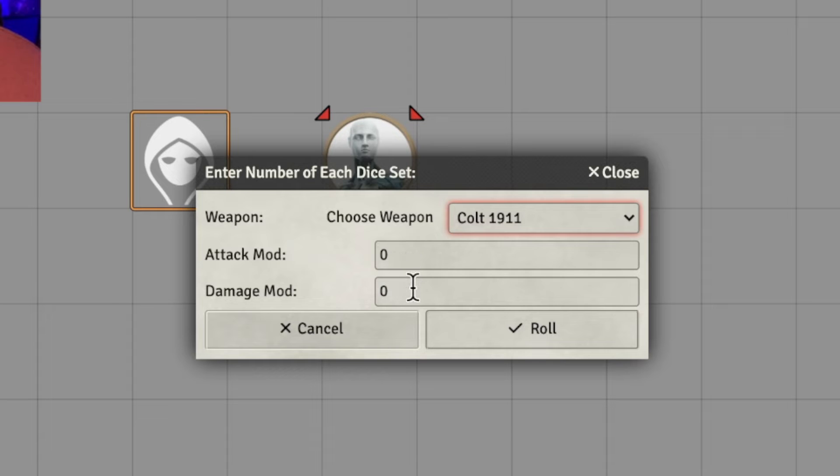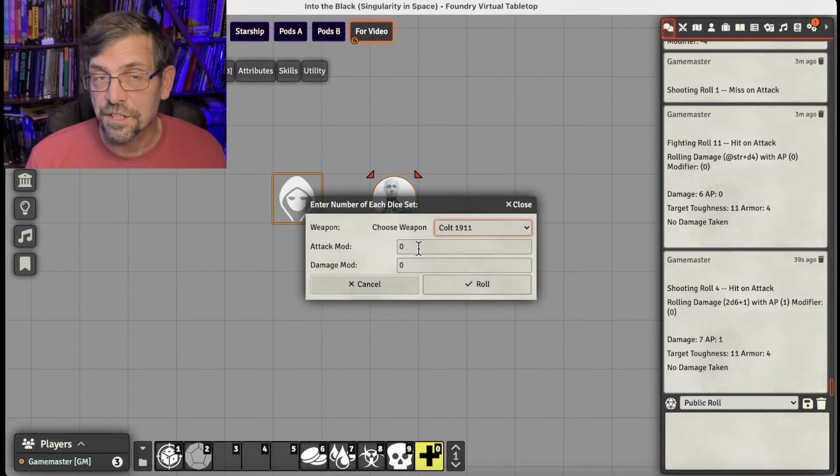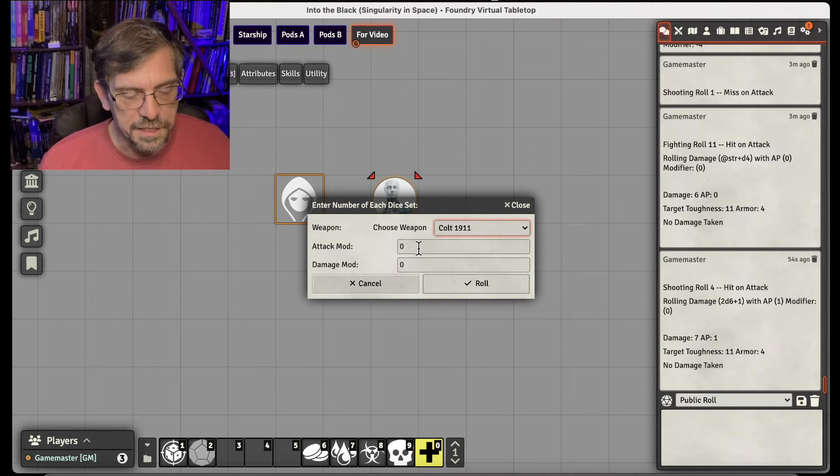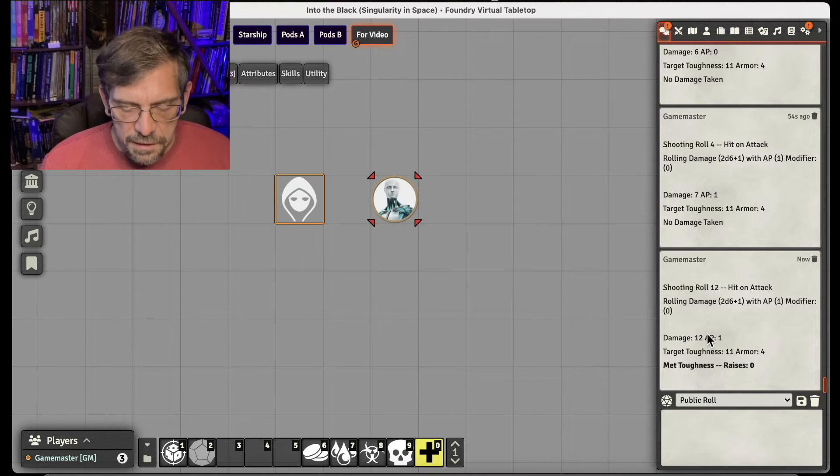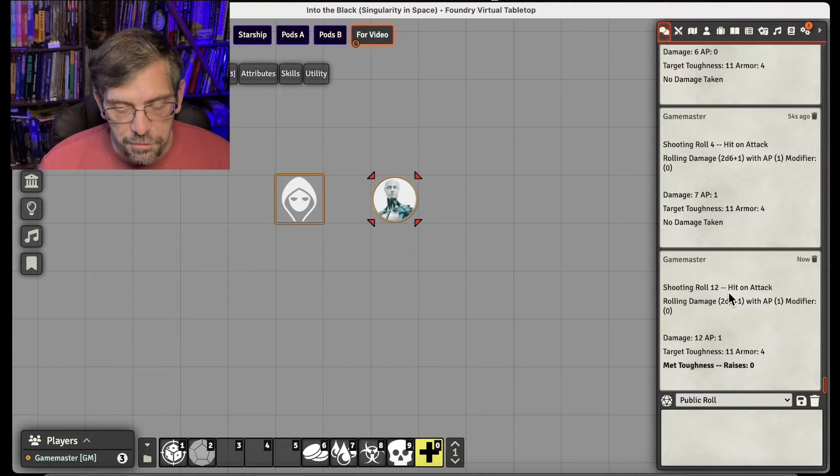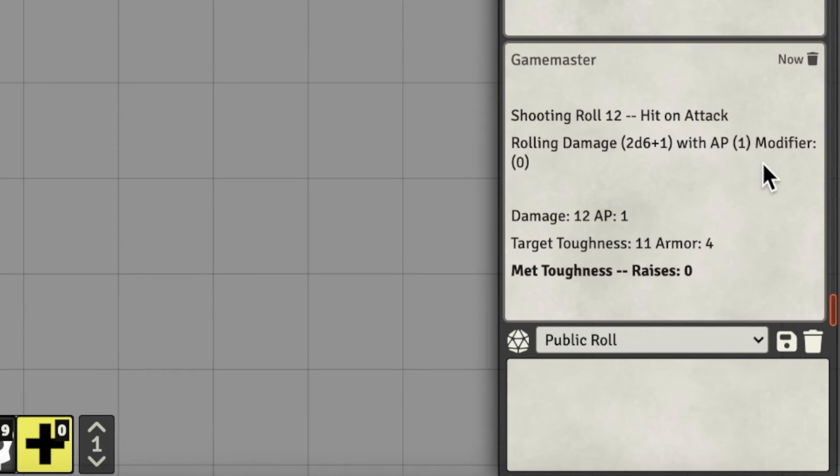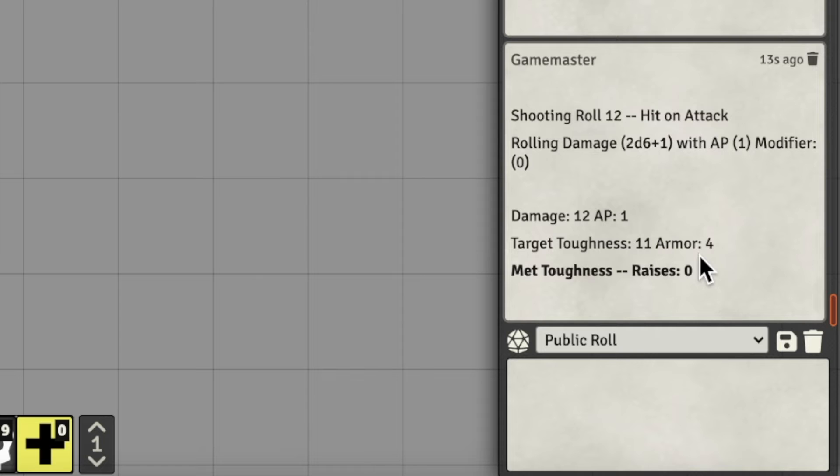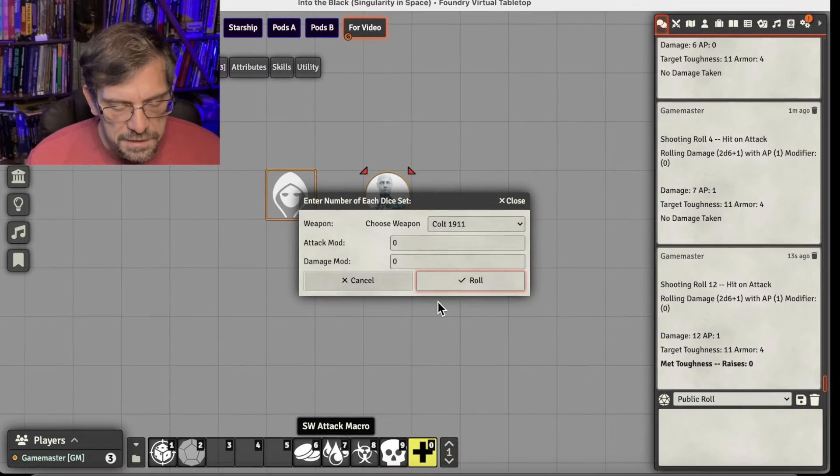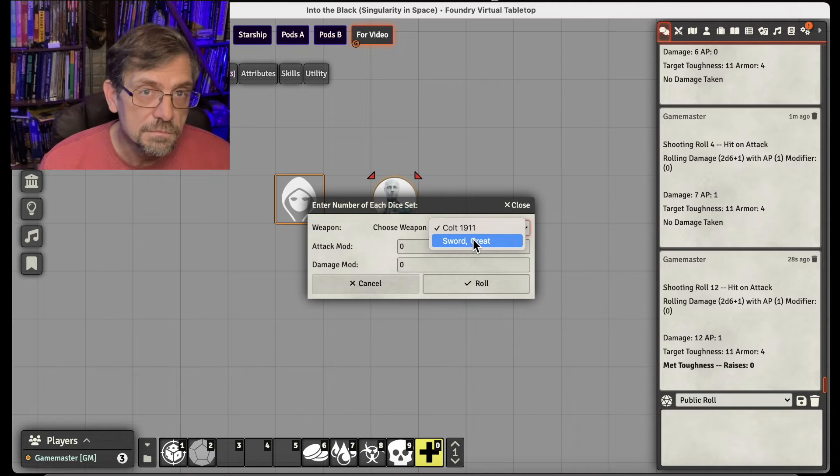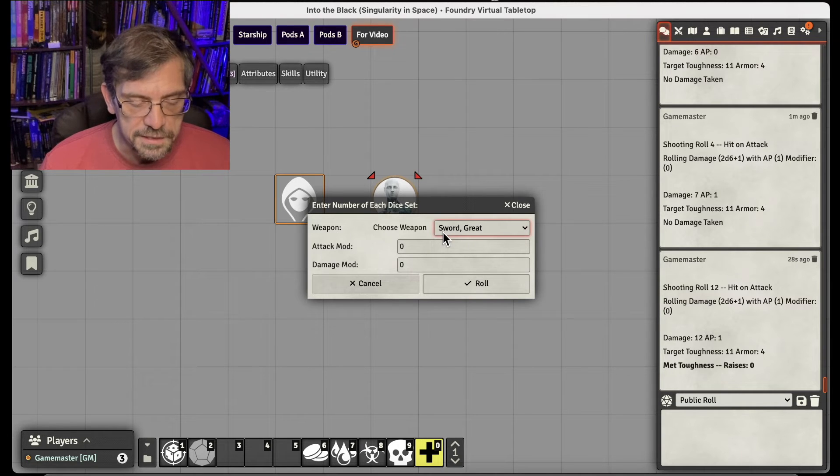We can put our damage modifiers, our attack modifier. So remember, I got the modifier calculator. Maybe I figured the modifier out from there and I put it in here. So let's go ahead and roll. So we get our shooting roll. We got a 12 on our shooting roll. Nice roll. It was a hit. Talks about what the damage is. It does the damage. It did a damage of 12 with an AP 1. Target toughness is 11 with 4. So it automatically takes that AP into account and says we hit, but we got no raises. And so I did that all in one single roll, which really kind of saves a lot of time.